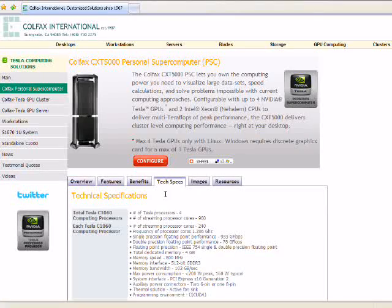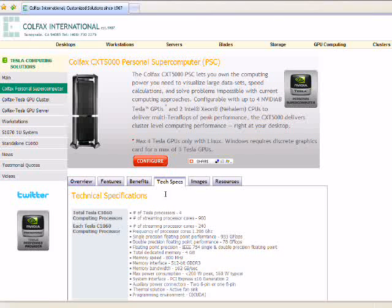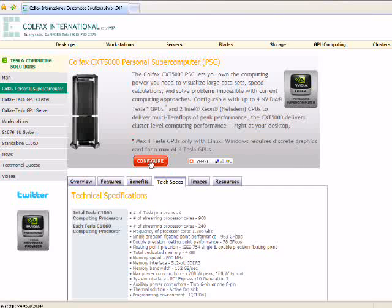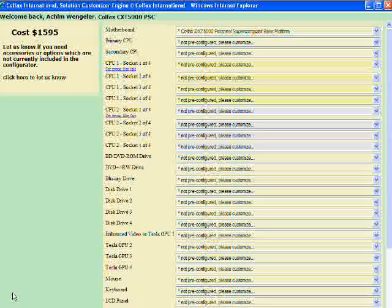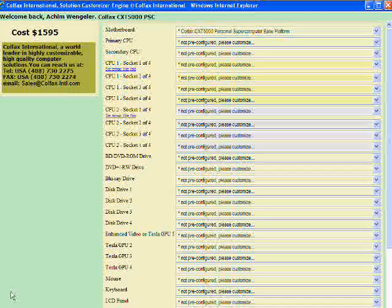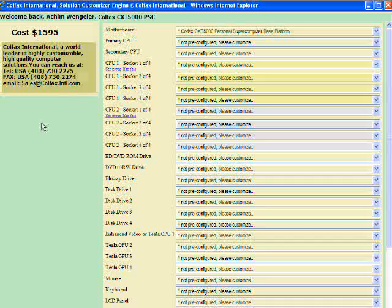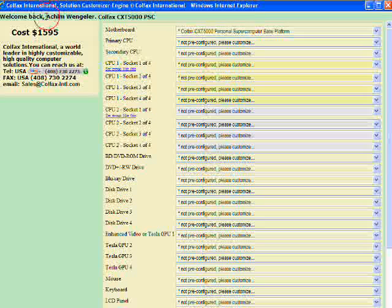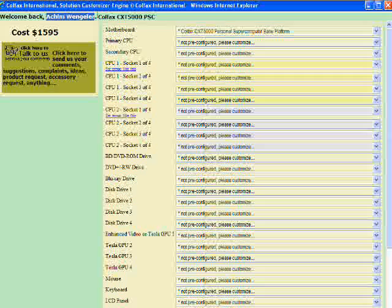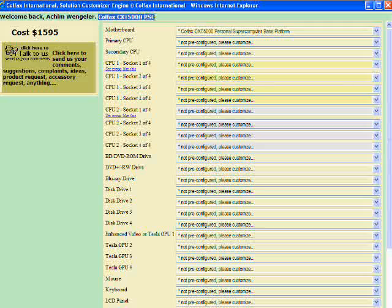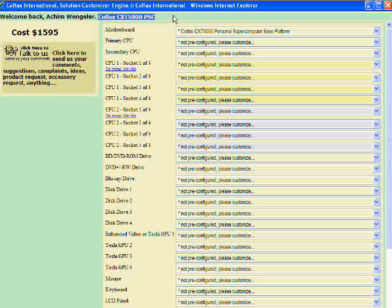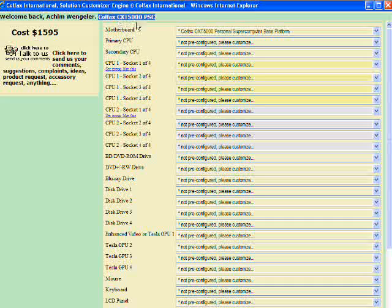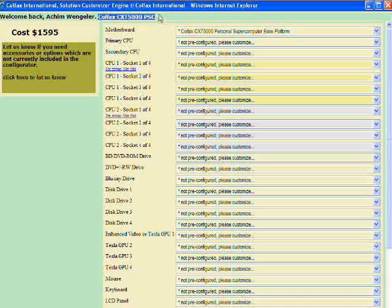Now I will show you how easy it is to configure your personal supercomputer. All you need to do to start the configuration is click the Configure button. Our configurator will pop up in a window and you will see something like this. It displays my name up here. I am registered on our site already. This part here shows the name of the system that we are currently configuring, the Colfax CXT 5000 PSC.